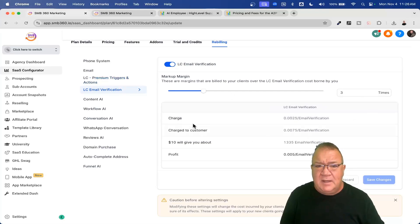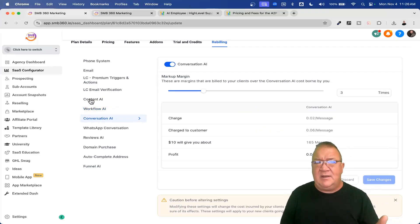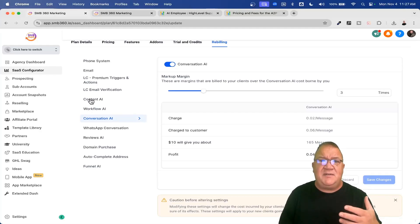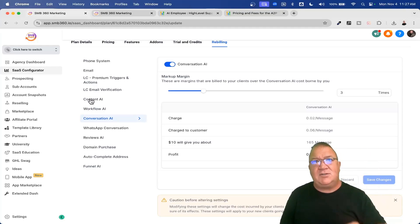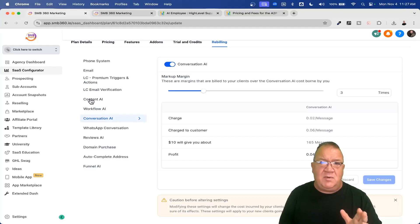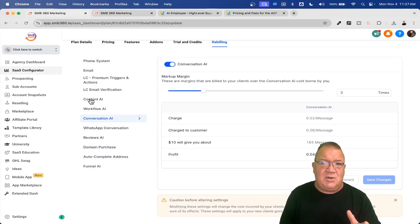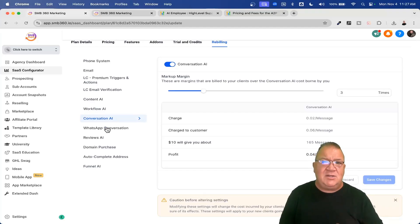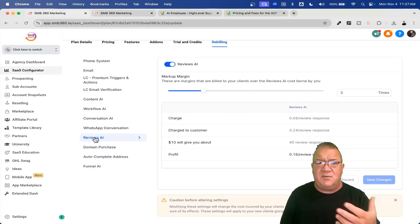Content AI, workflow AI, conversation AI — if you want to create content using Content AI on your blog, write something, or create images, all of that is charged every single month. Your client, depending on what they have access to, could go in and start using a lot of Content AI or generating a lot of images, and you as the agency owner are responsible. WhatsApp conversations are charged, and Review AI — if you're doing auto-responses to Google reviews — you're being charged for that too.